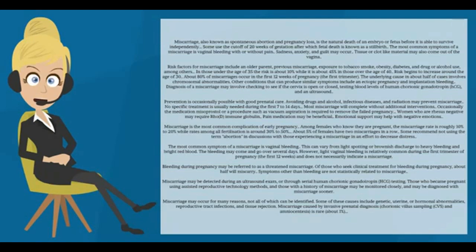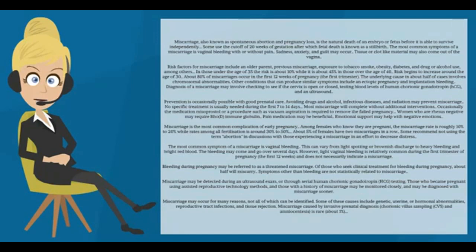About 80% of miscarriages occur in the first 12 weeks of pregnancy, the first trimester. The underlying cause in about half of cases involves chromosomal abnormalities. Other conditions that can produce similar symptoms include ectopic pregnancy and implantation bleeding.